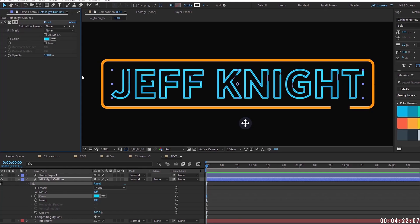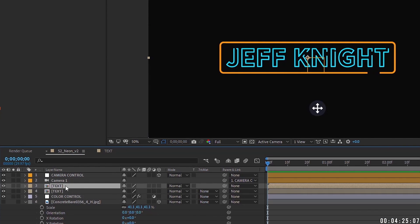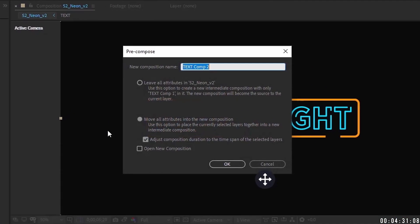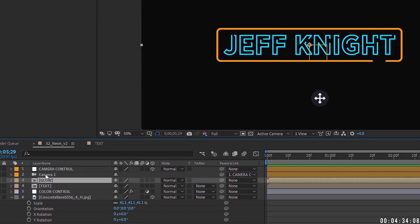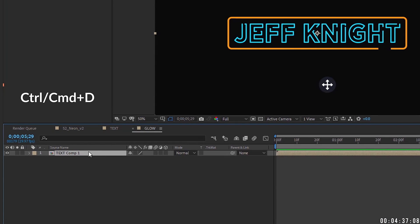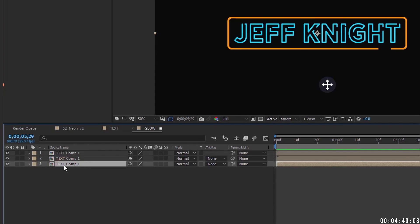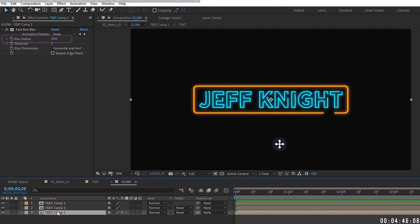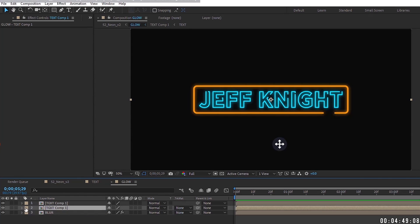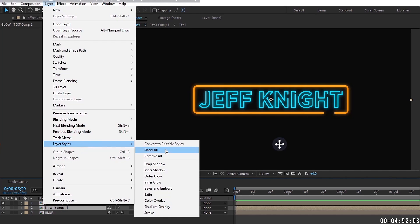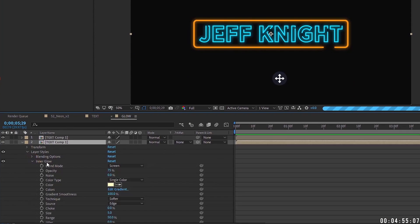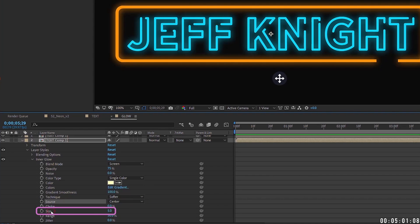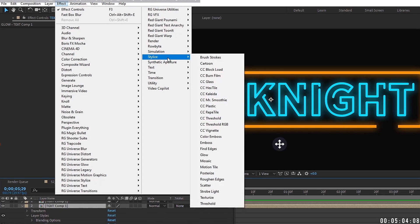Duplicate the text layer, then pre-compose the top copy via Layer > Pre-compose and call it 'Glow.' Inside the Glow pre-comp, make two more copies so there are three total. On the bottom layer, add a Fast Box Blur set to 10 and rename it 'Blur.' On the second layer, go to Layer > Layer Styles and add an Inner Glow. Open the Inner Glow settings — the Source defaults to Edge, so change it to Center and leave the size at 5. Then go to Effect > Stylize and add a Glow.